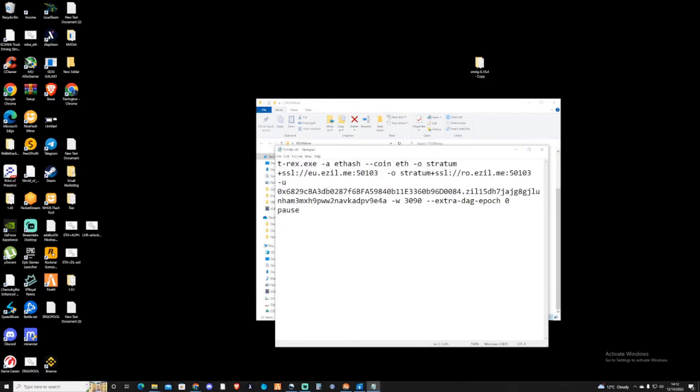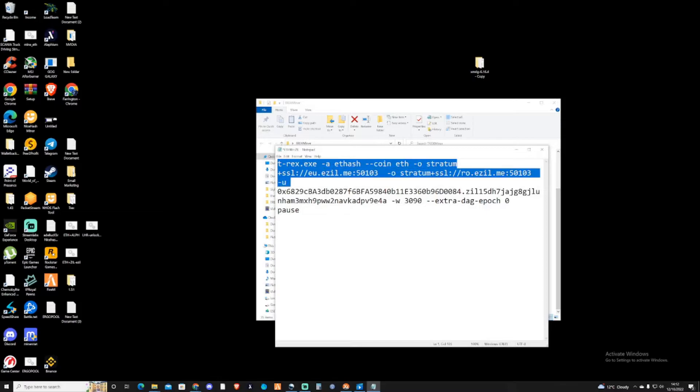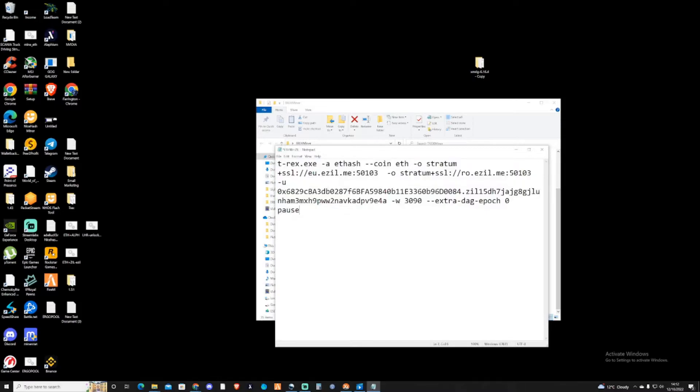This will save as a normal text document. Open this up and paste in the script that they gave you before. Make sure that everything there is correct. The worker name is now 3090, so I believe everything so far is correct.